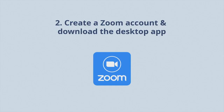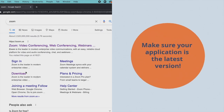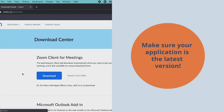Once you've registered, be sure to create a Zoom account and download the desktop app. If you already have the Zoom app downloaded, make sure to have the most recent application version.